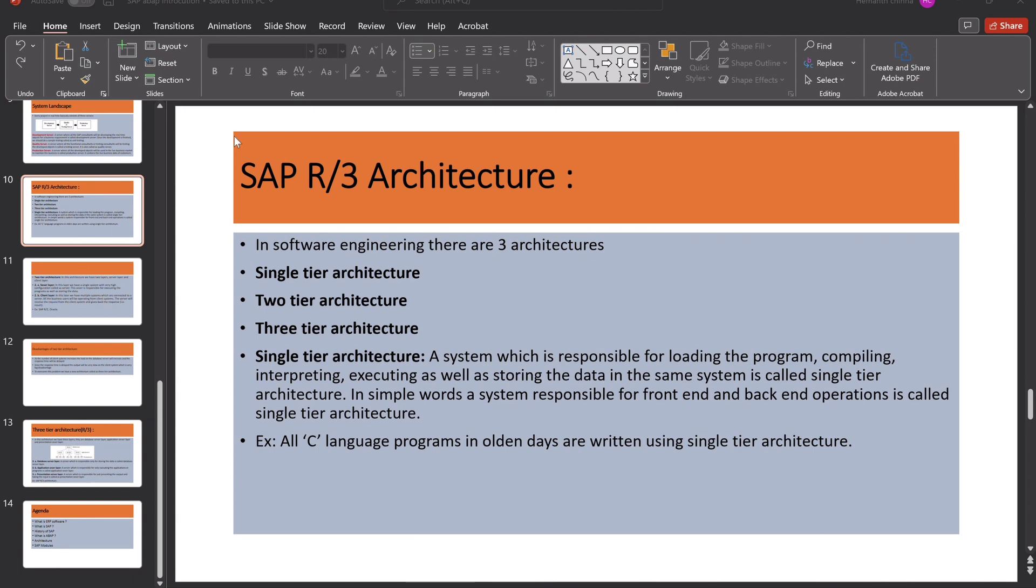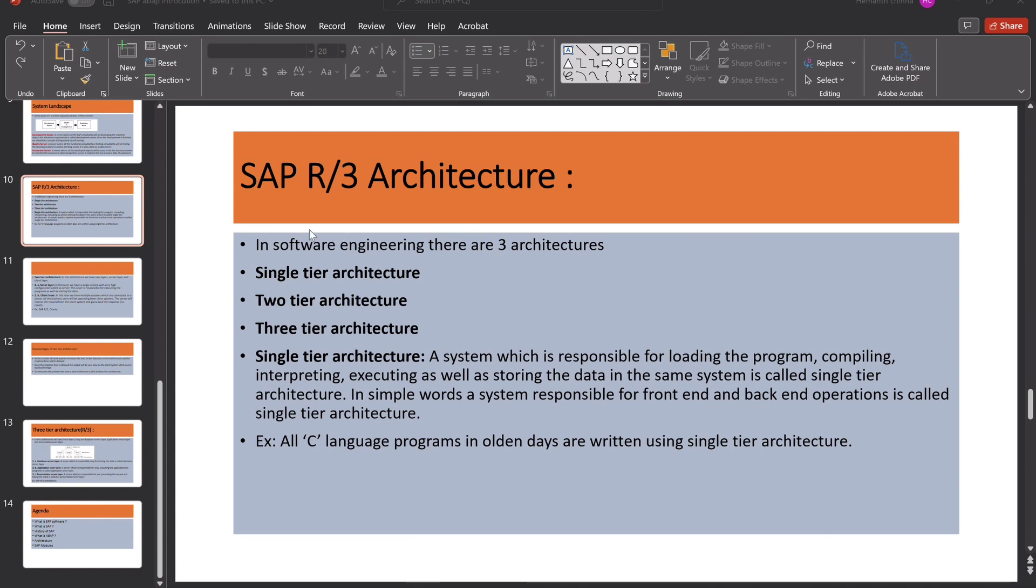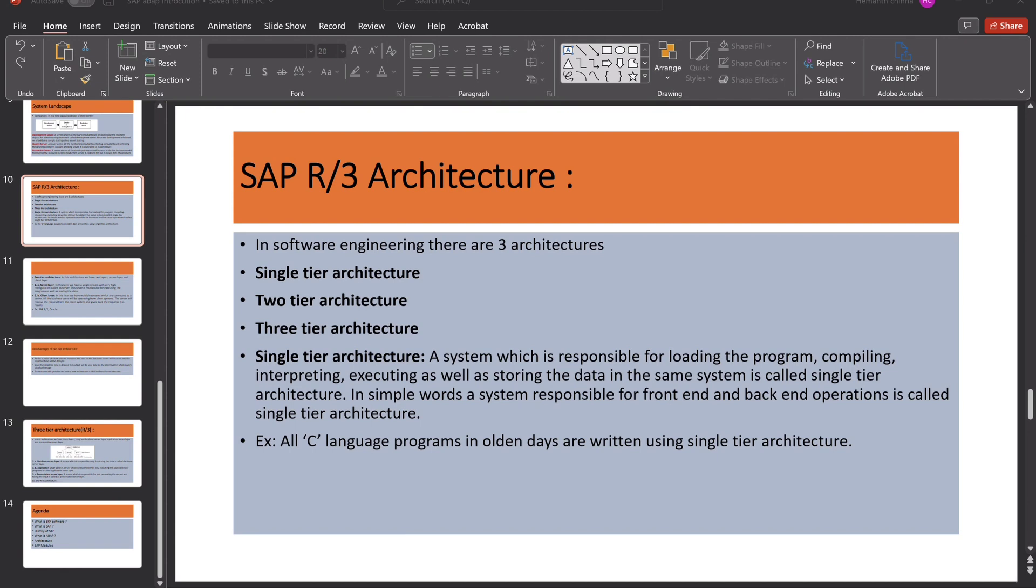What are the disadvantages of two-tier architecture? Before we move on, we can see the disadvantages of this two-tier architecture. As the number of client systems increases, the load on the database server will increase. The response time will be delayed. The output will be very slow on the client system, which is a very big disadvantage. So, to overcome this problem, we have a new architecture called as 3-tier architecture.